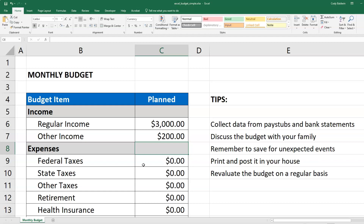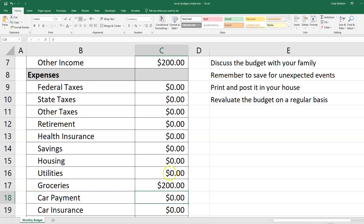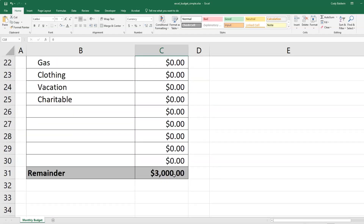Down below in the expenses, we fill out the things that we see on our pay stubs and our bank statements. It could be a combination of taxes, insurance, savings, housing, groceries, and so on — it's going to be different for every person. As you enter information in, like if I put maybe $200 per month in groceries, as you fill this out it's going to adjust the remainder at the bottom.